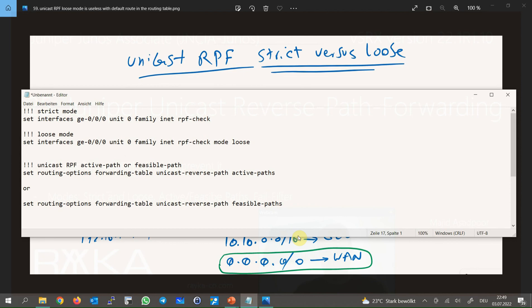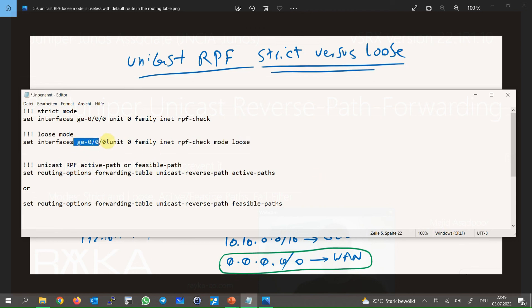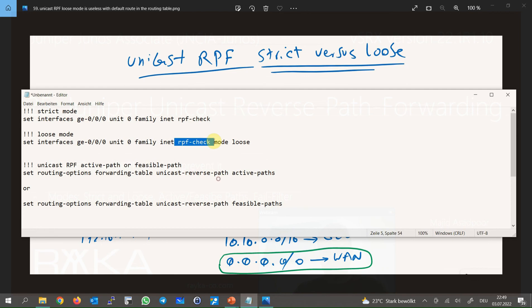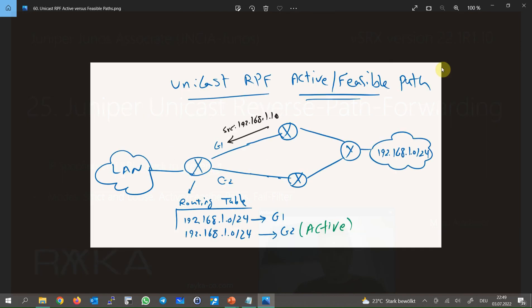To enable the Unicast RPF feature on any interface, use the 'rpf-check' command for strict mode and 'rpf-check mode loose' for loose mode, inside the interface context. For example, under Gigabit Ethernet 0, unit 0, family inet, apply the 'rpf-check' or 'rpf-check mode loose' command. If a packet is received on an interface where more than one route exists for the source of the packet, only the active route is used to decide whether the packet is discarded or allowed.